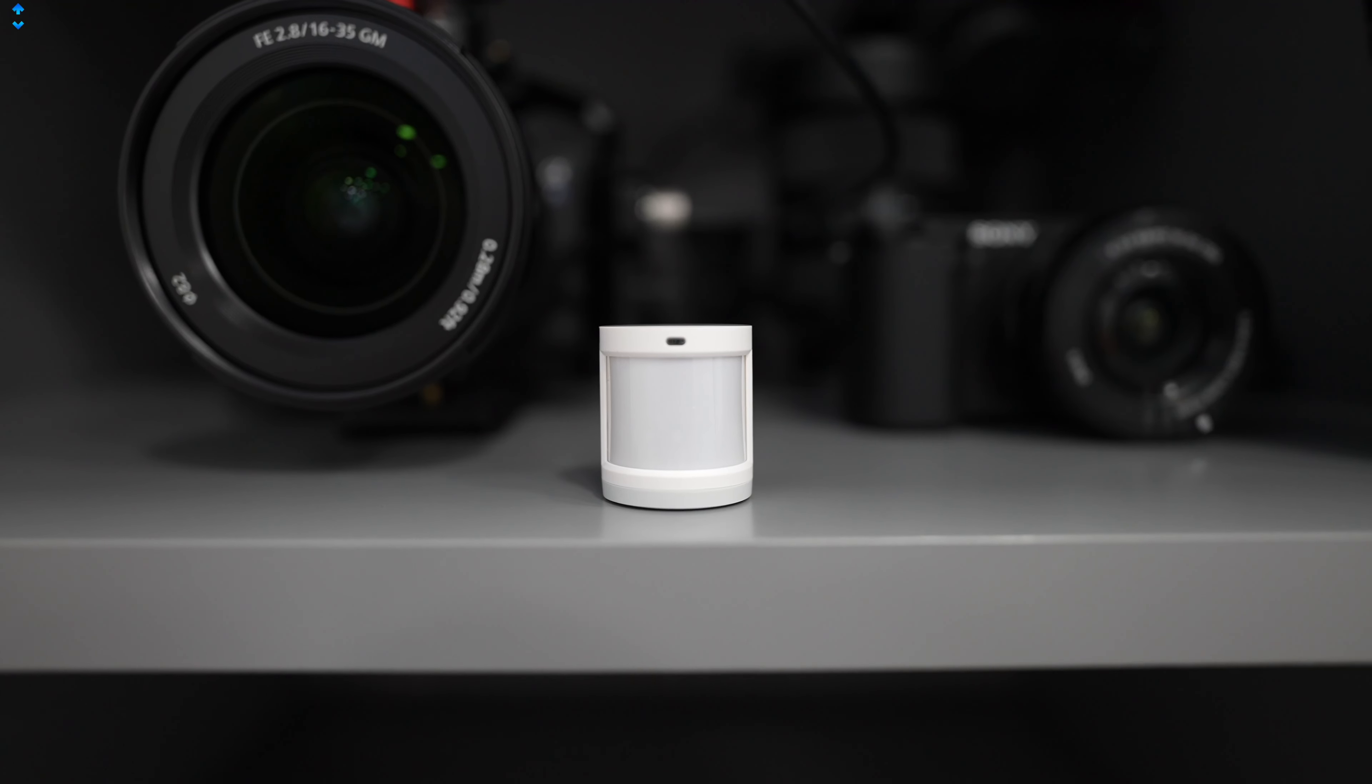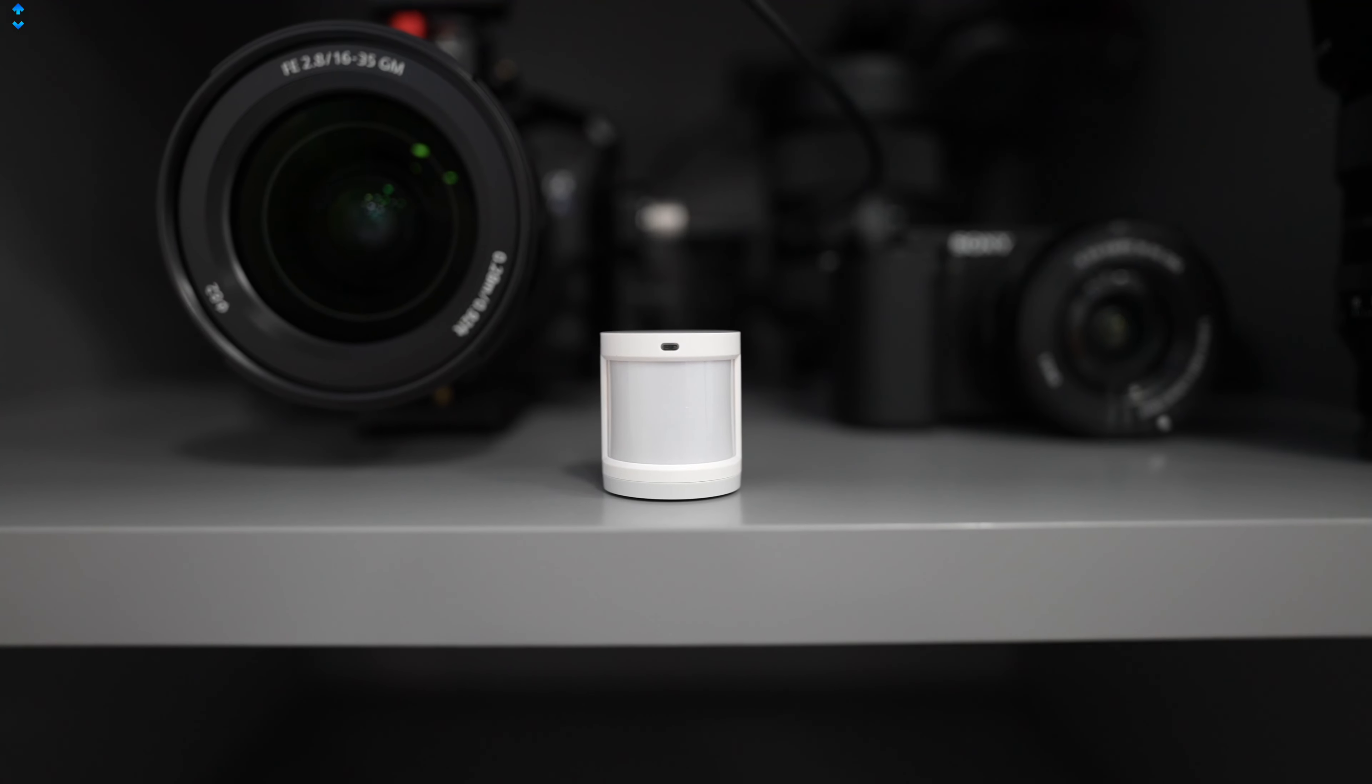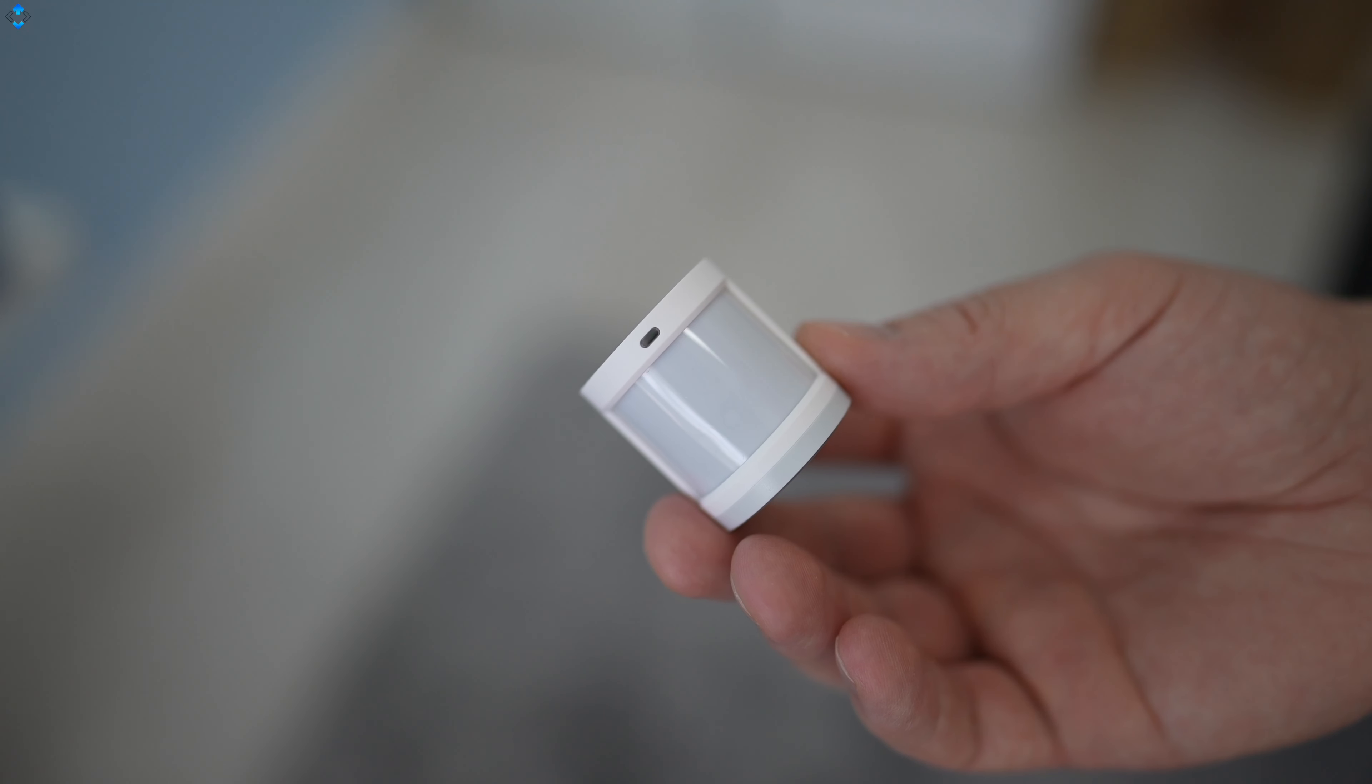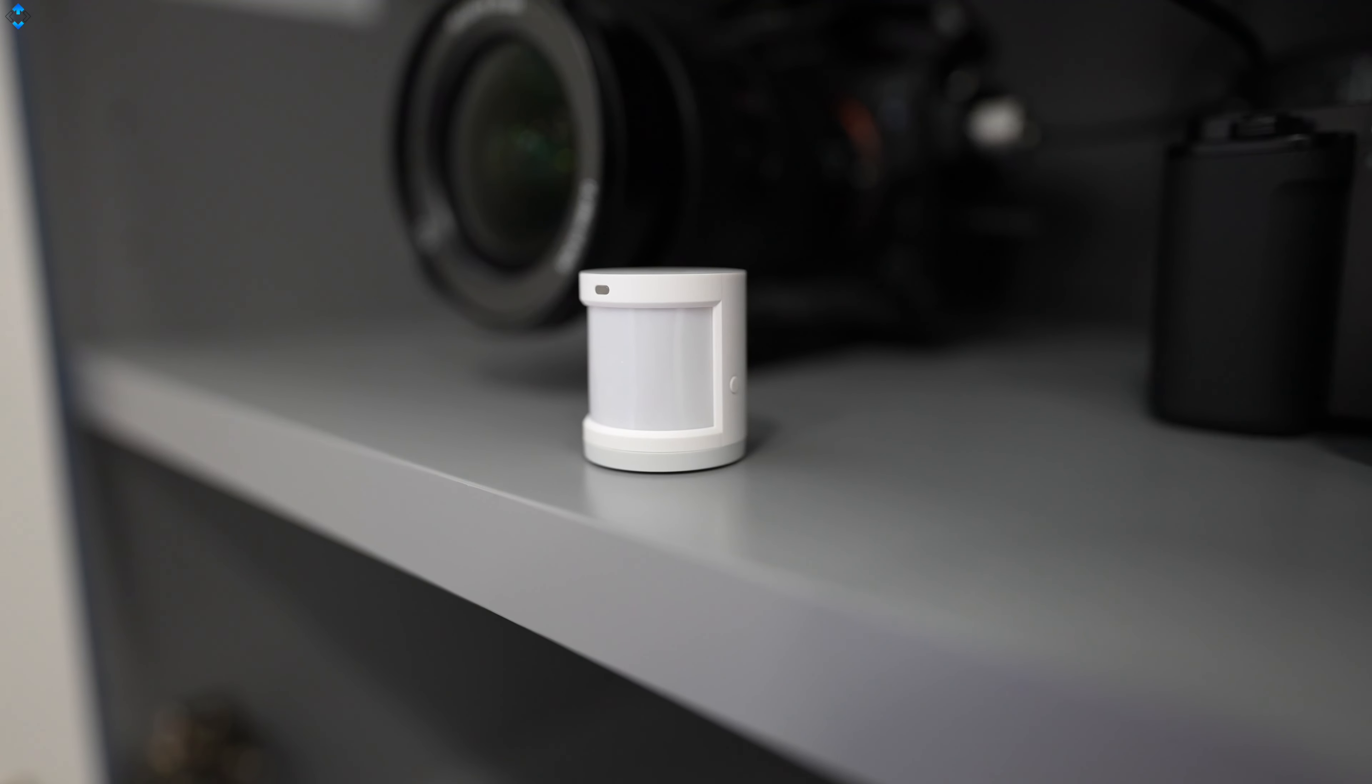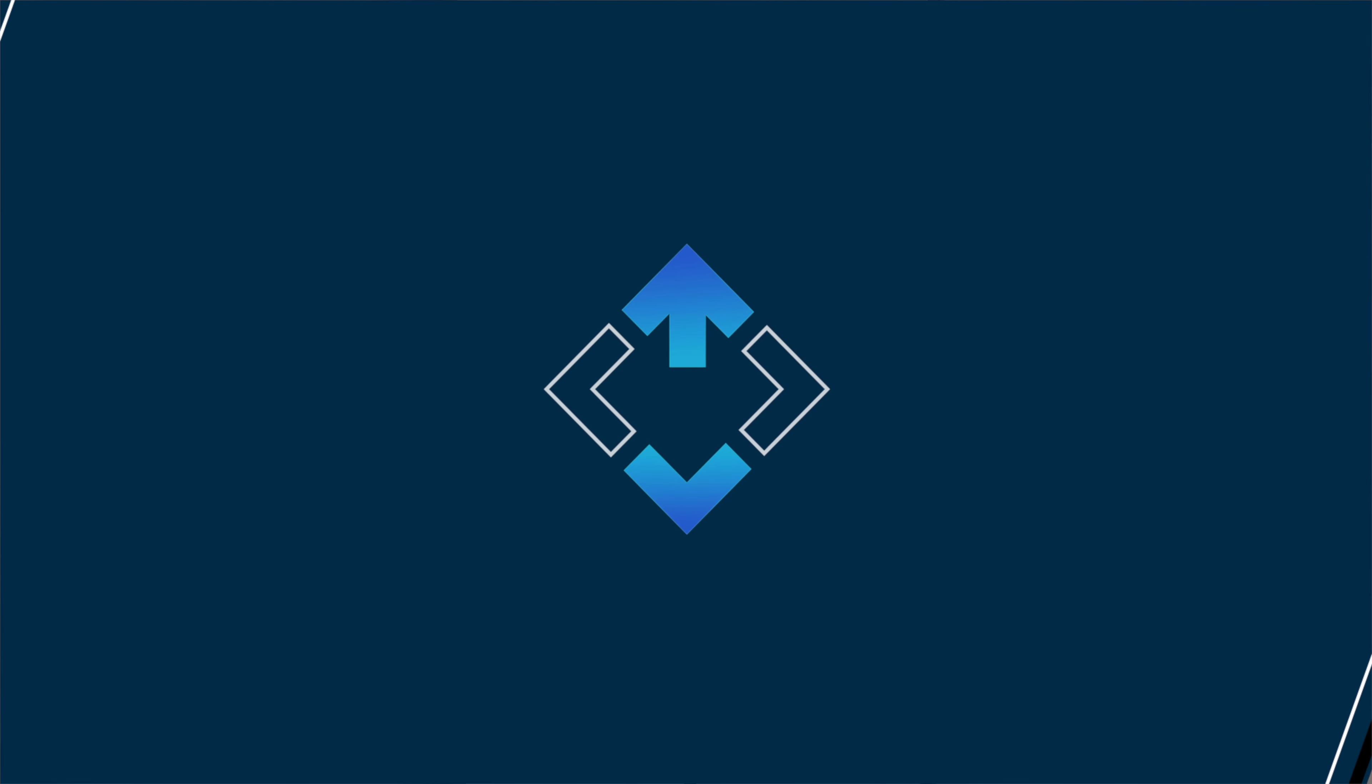I used another motion sensor to trigger an alarm when someone opens my camera gear storage. The alarm sound can be customized in a variety of ways and you can adjust the loudness.